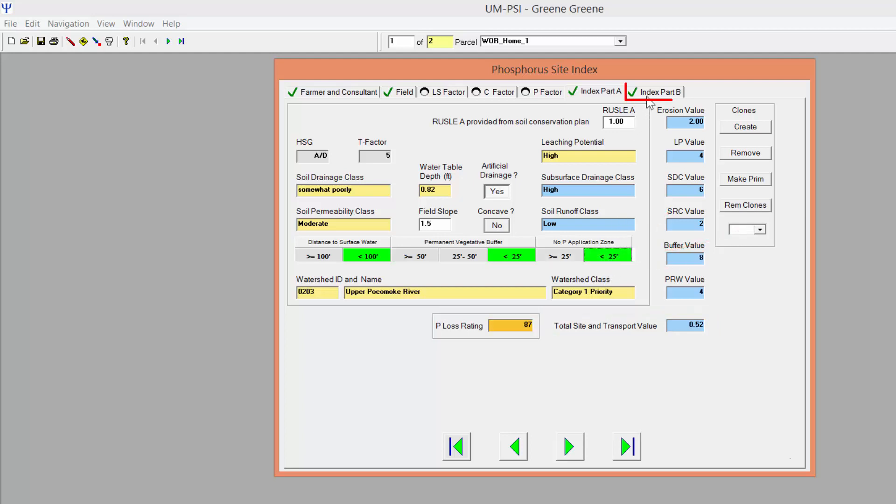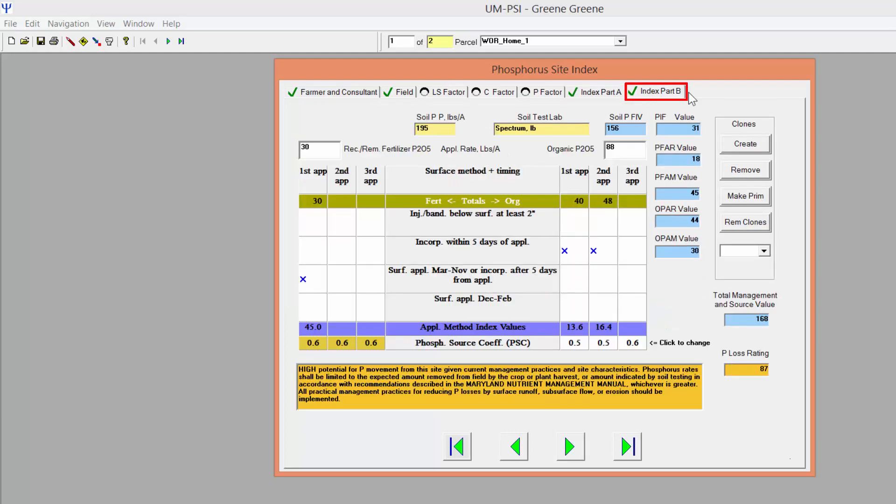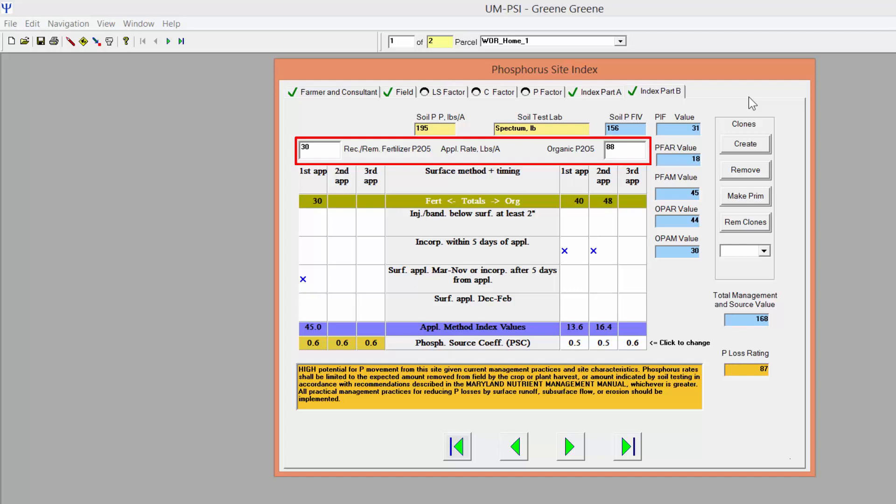Next, click the Index Part B tab. Again, fields with white backgrounds should be edited by you. The fertilizer recommendations, including starter P that you manually entered into the PMT in Newman, should transfer to this page in the standalone PSI.